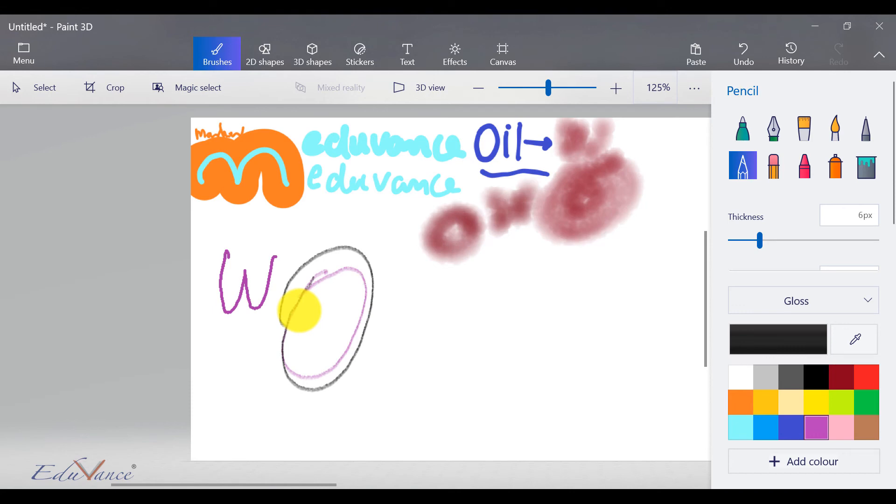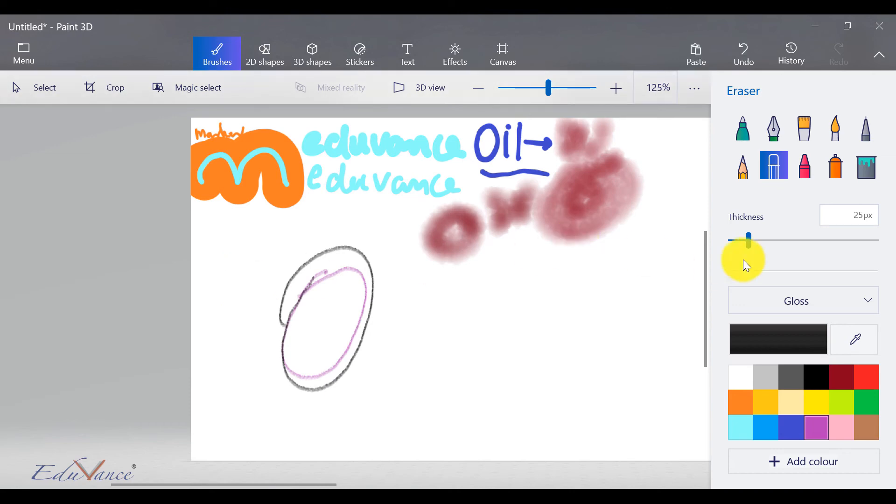This is your eraser. It's basically used to erase. I'm getting rid of this. You can increase the thickness of the eraser, so it effectively helps you erase more.